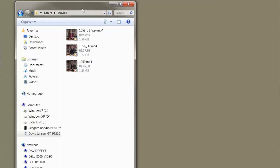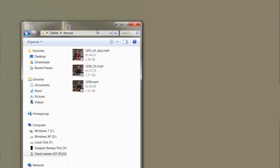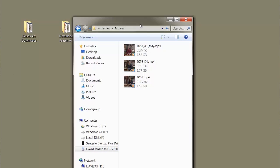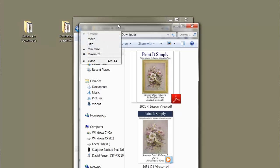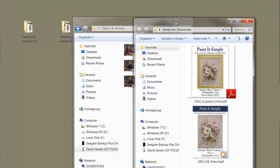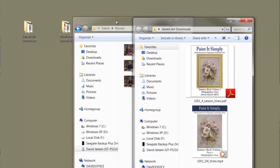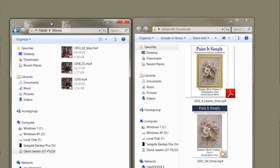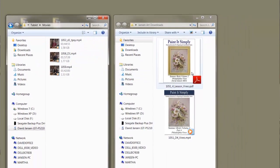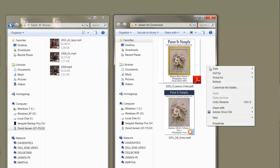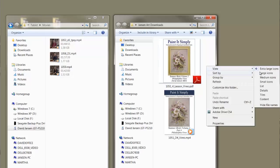Let's reduce the screen down and move it over to the side. Here on my desktop I have some DVDs that I've downloaded from the store. Here's the Painted Simply series — a video from the Summer Bird series — and I have it in a PDF and as a video.